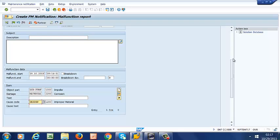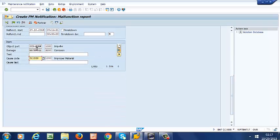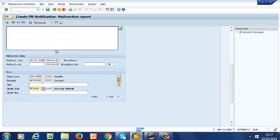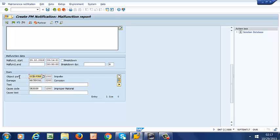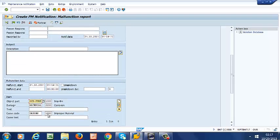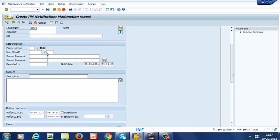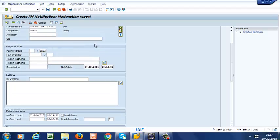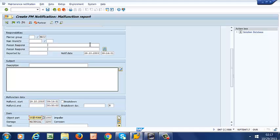So our notification has been created. And the most important thing is that we were able to select pump as our object part because we had assigned our catalog profile to our equipment pump number 4. So that is how you create an equipment and how you assign your catalog profile to an equipment. Thank you for watching.